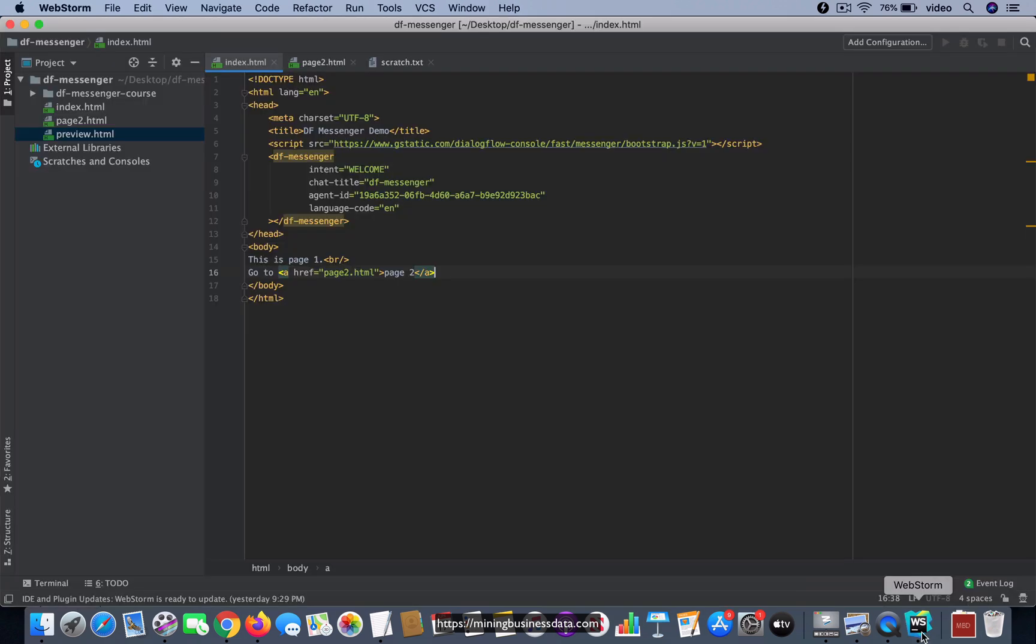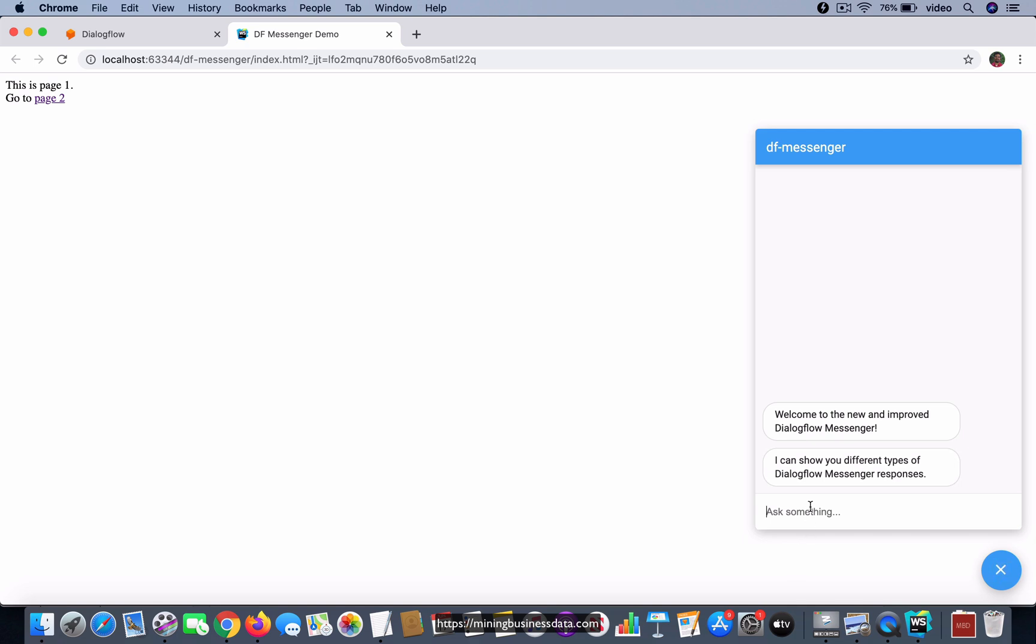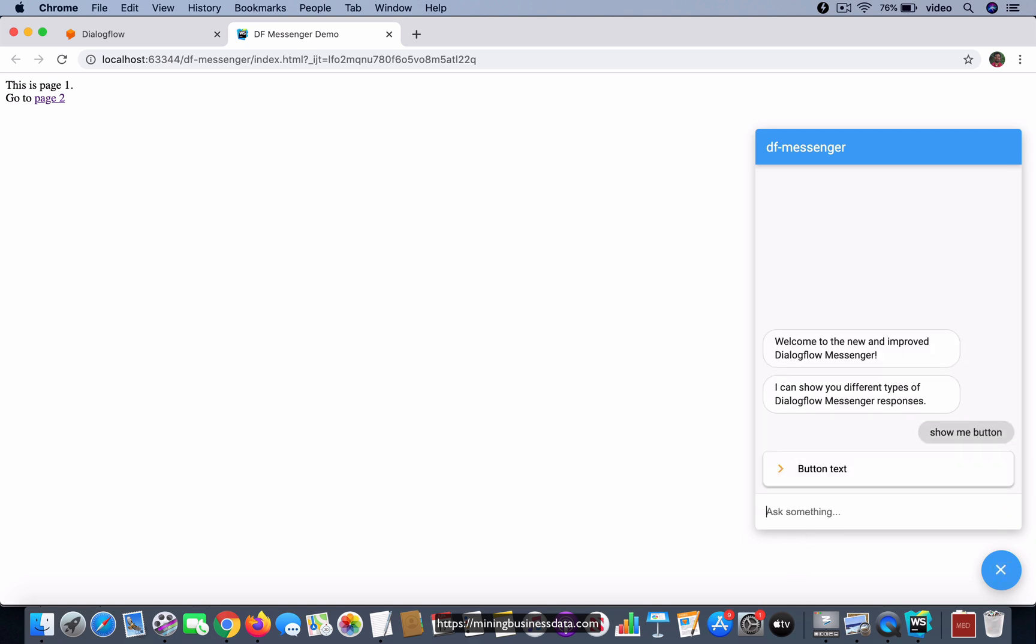So if you go to the editor and ask for this type of response, 'show me button', it did come back with a response—that's great. And also notice that it's a clickable button. Right now if I click on it, I want you to see what actually happens, so I'm going to click on it.